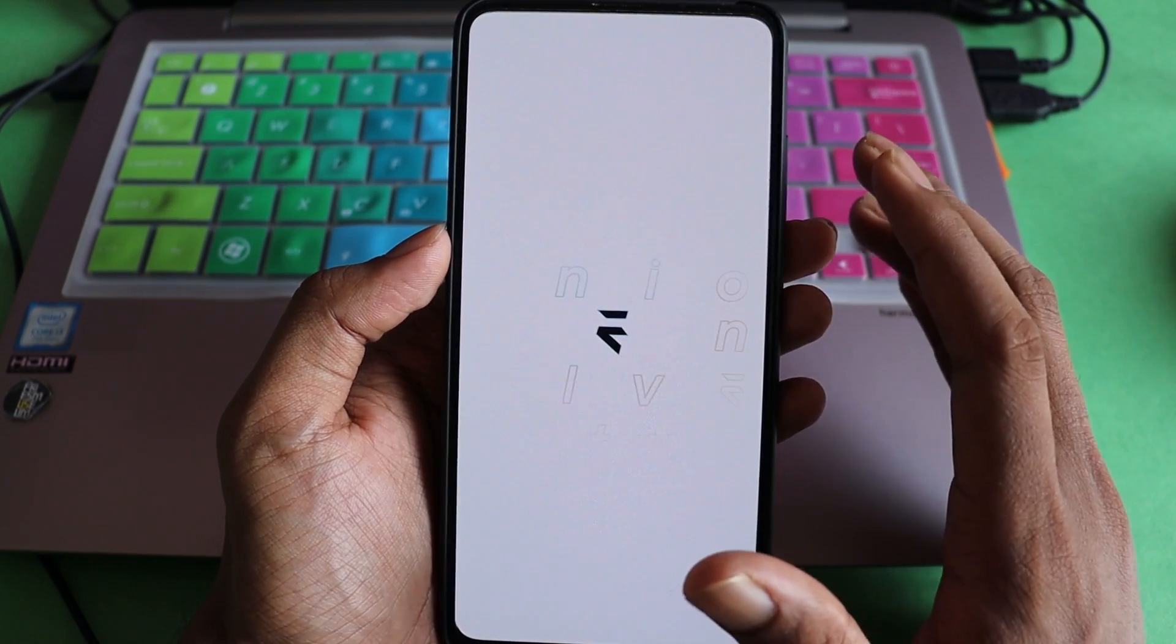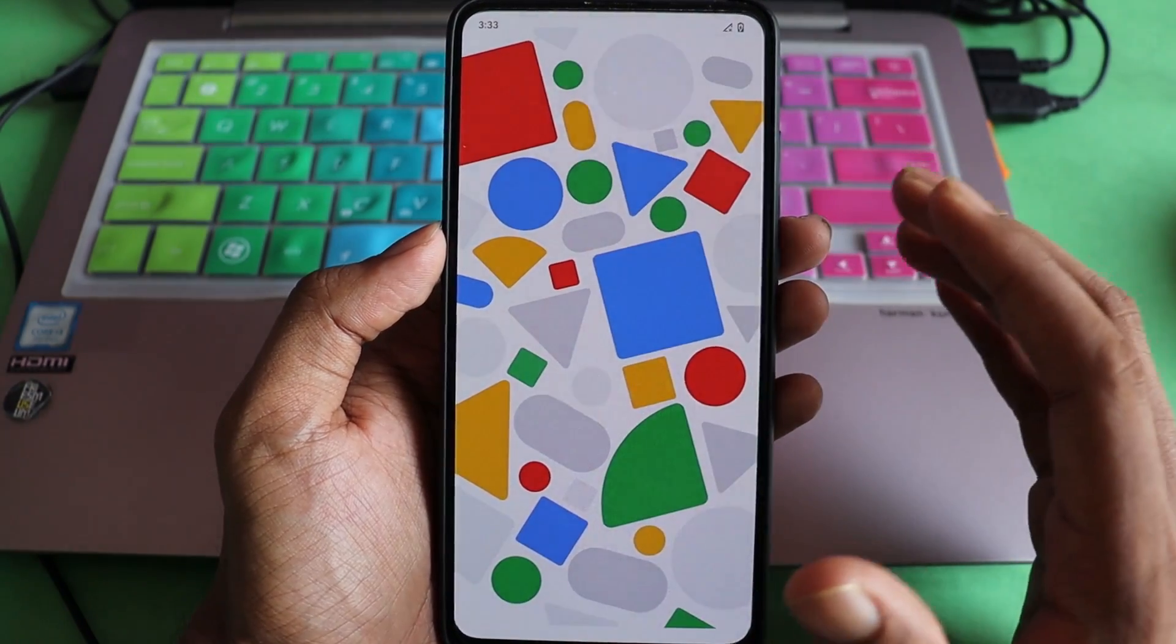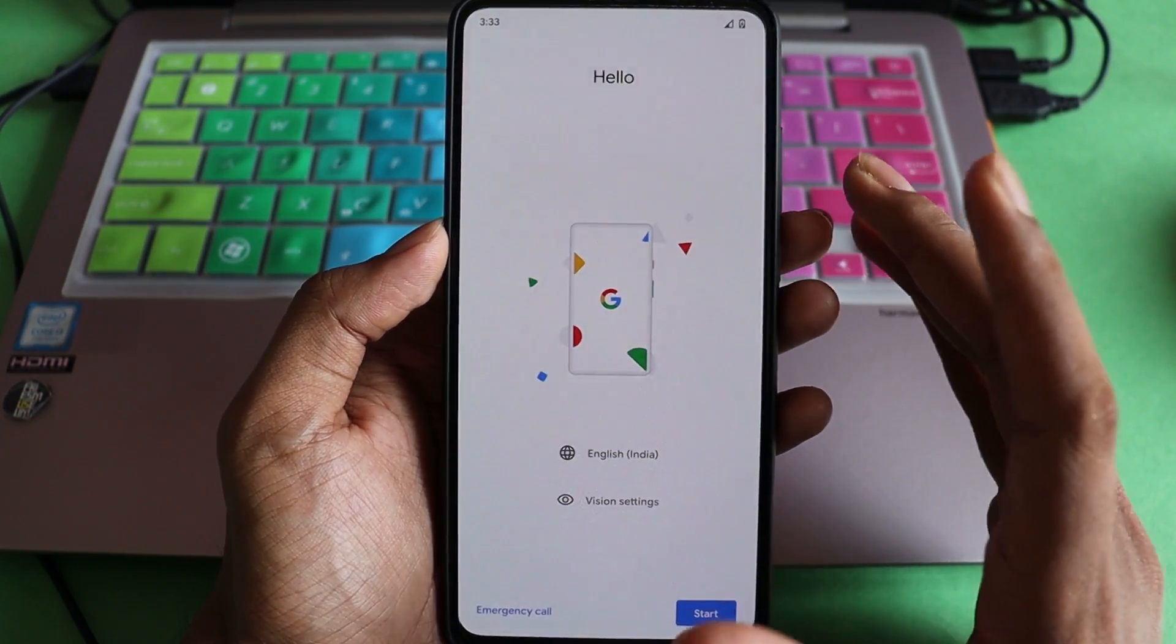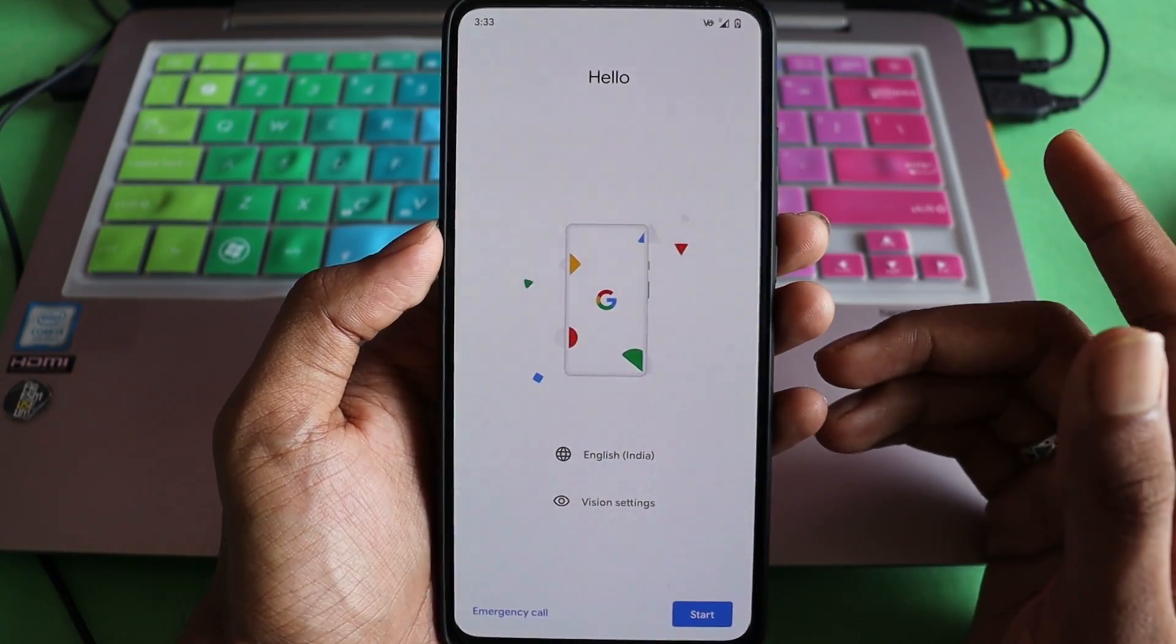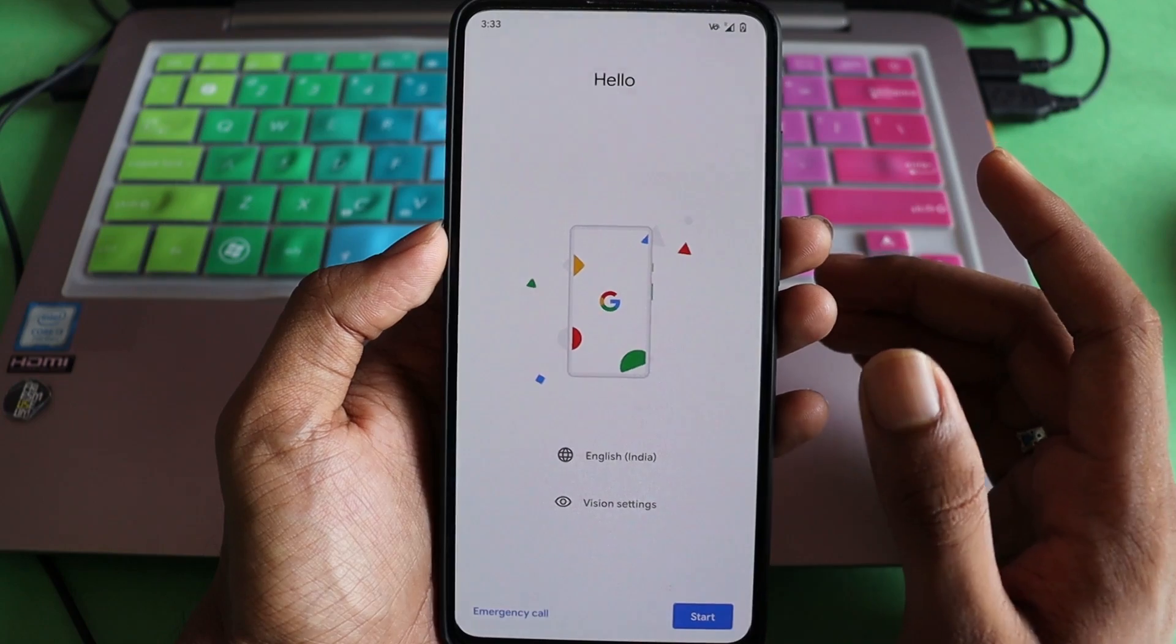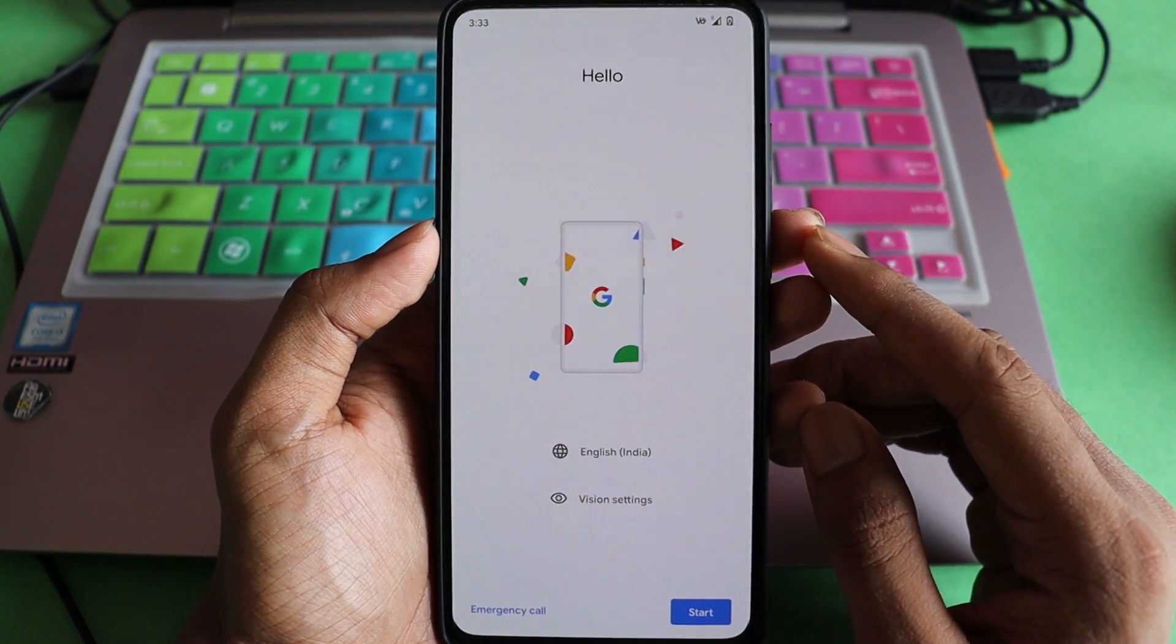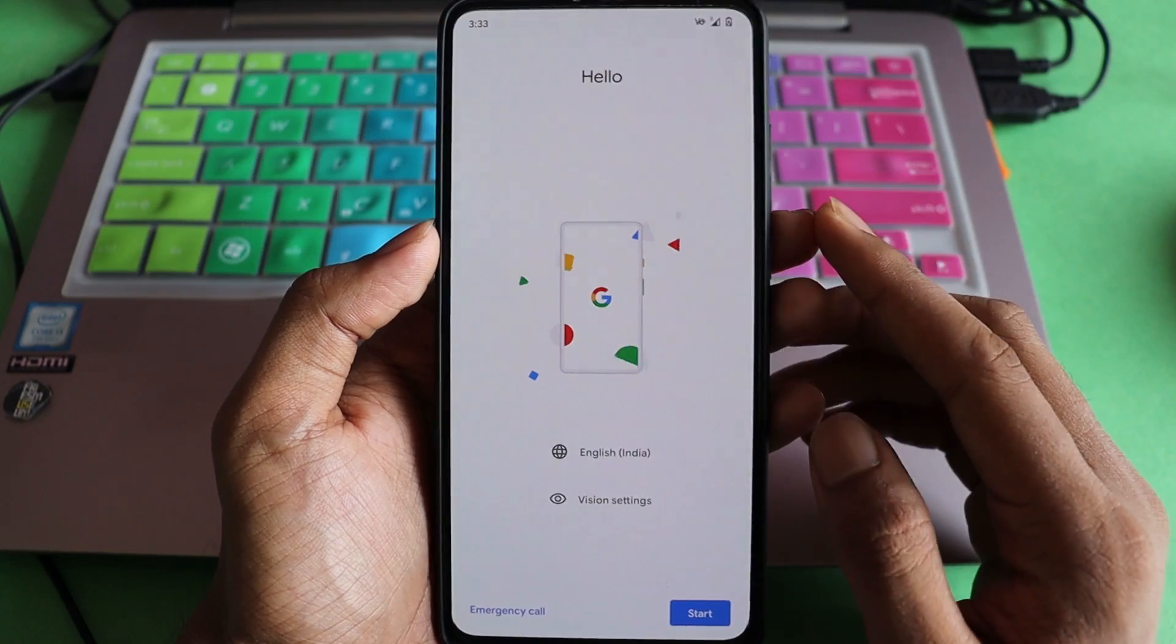I would recommend all of the users who are using Mi devices to install custom ROM on the devices because first of all, the software of Redmi or Mi or Xiaomi is frustrating. Even the browser had issues where it was tracking. I've made a video on that and if you want to check it out, you can check here.